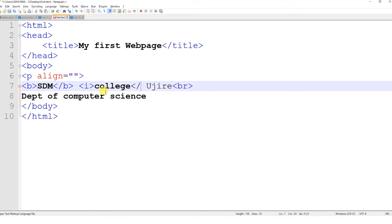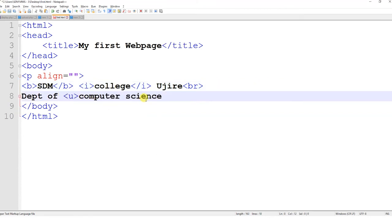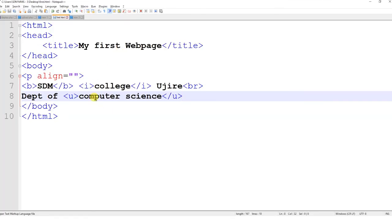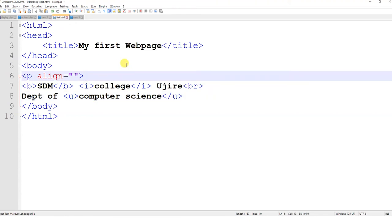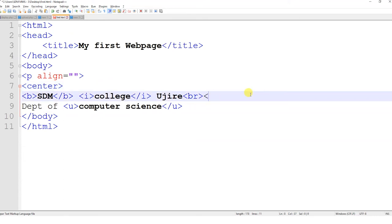For underline, I want to make 'computer science' underlined — I can use the U tag and close it. Now computer science has got underlined. If you want to make something displayed in the center of the page, either you can use a paragraph with the attribute align equal to center, or you can use the center tag. I will wrap the content with the center tag, and now you can see SDM college is placed at the center.